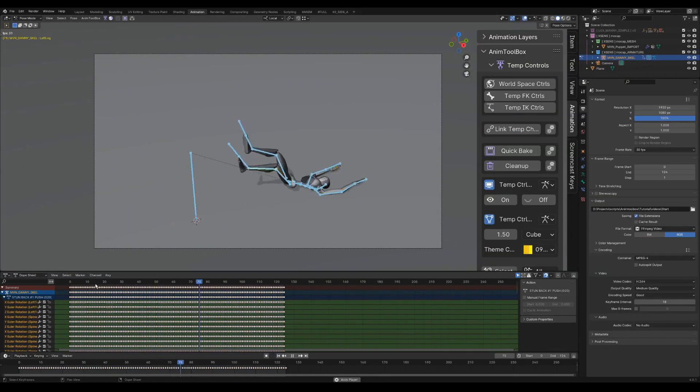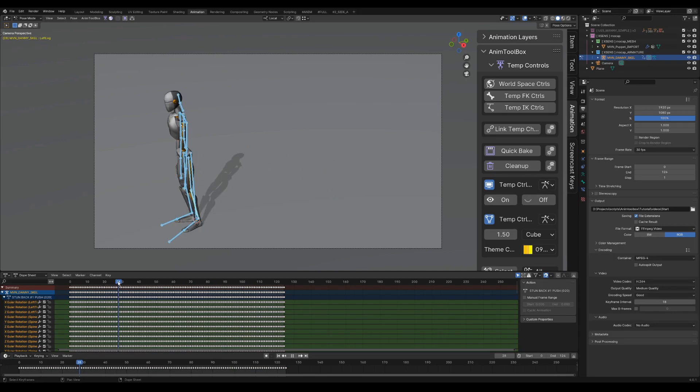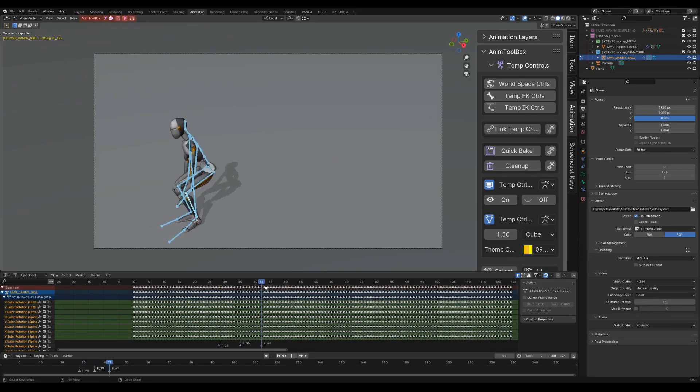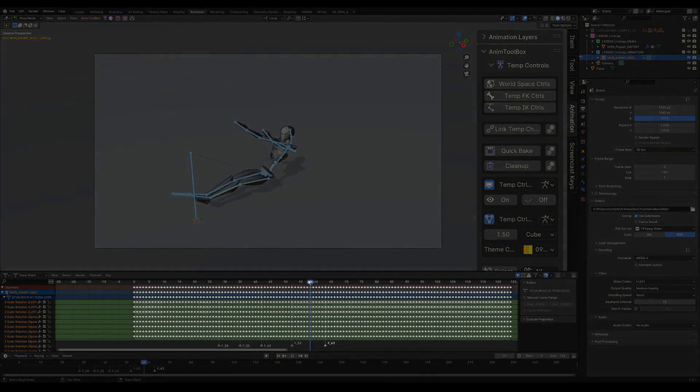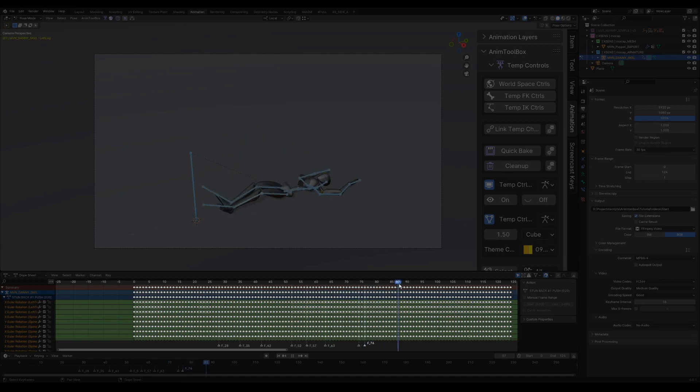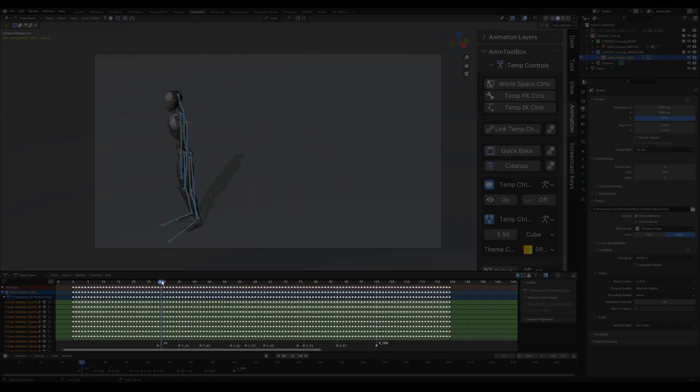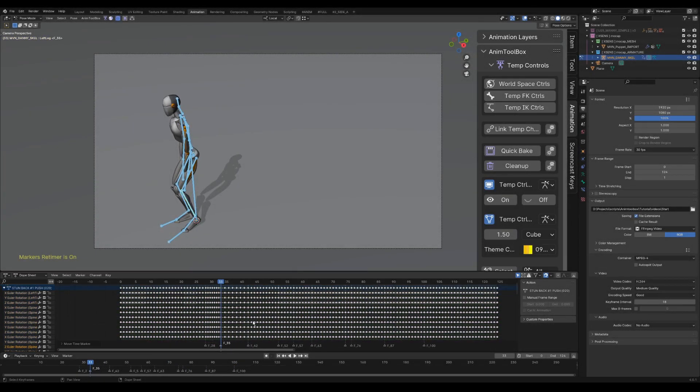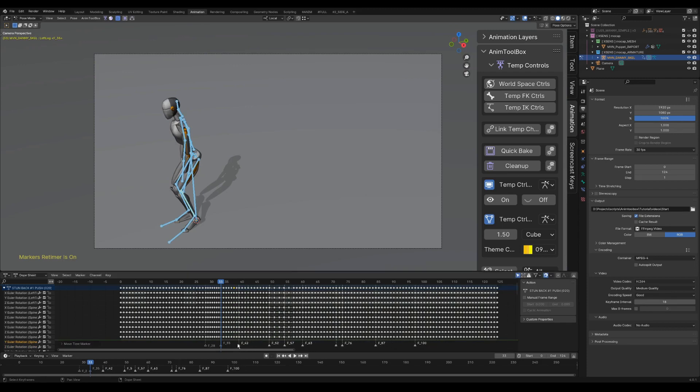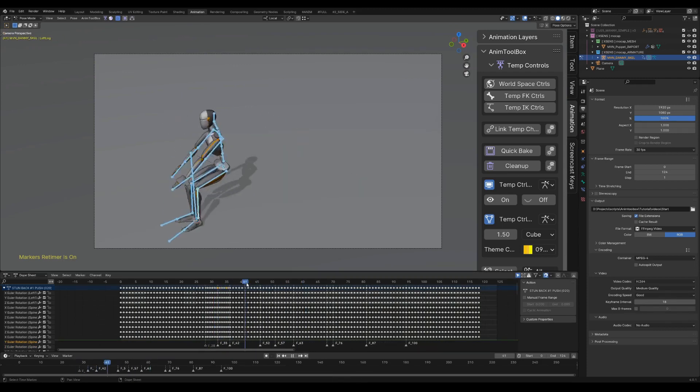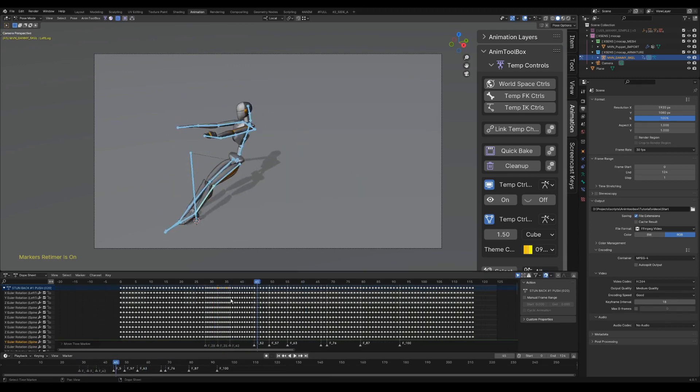First, before applying any temp controls, I block roughly the timing, using the retime markers operator. With hotkey M I'm adding markers, usually on all contact points. In this case, I wanted to do the beginning faster and to hold the part where he raises his legs a bit longer.